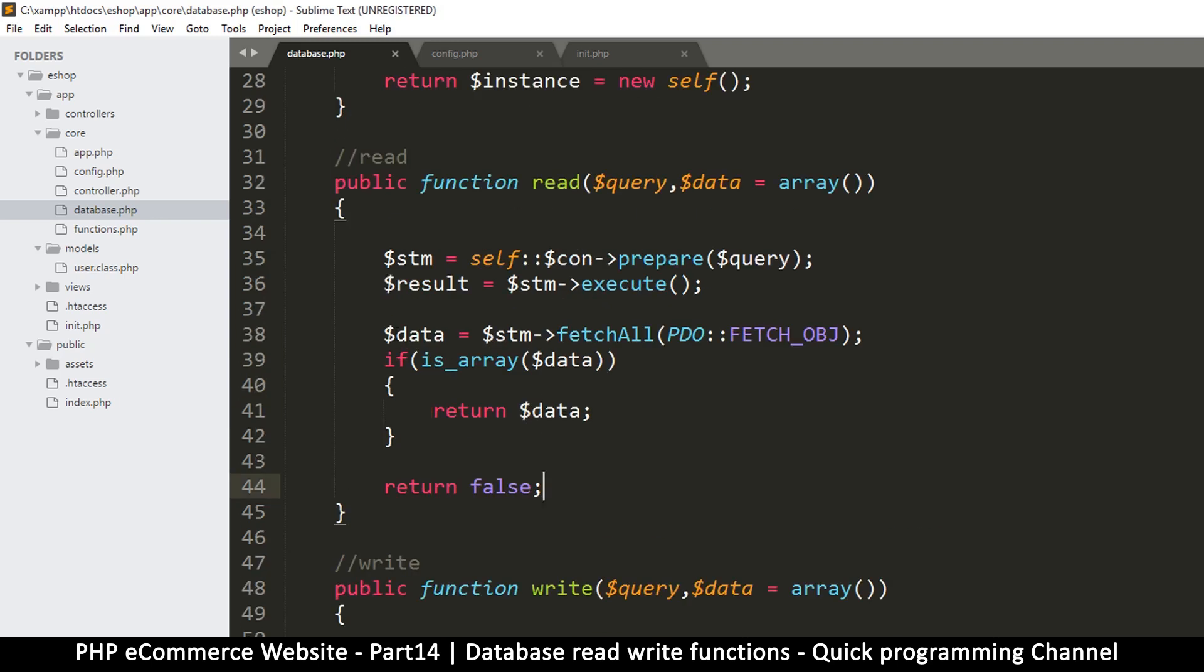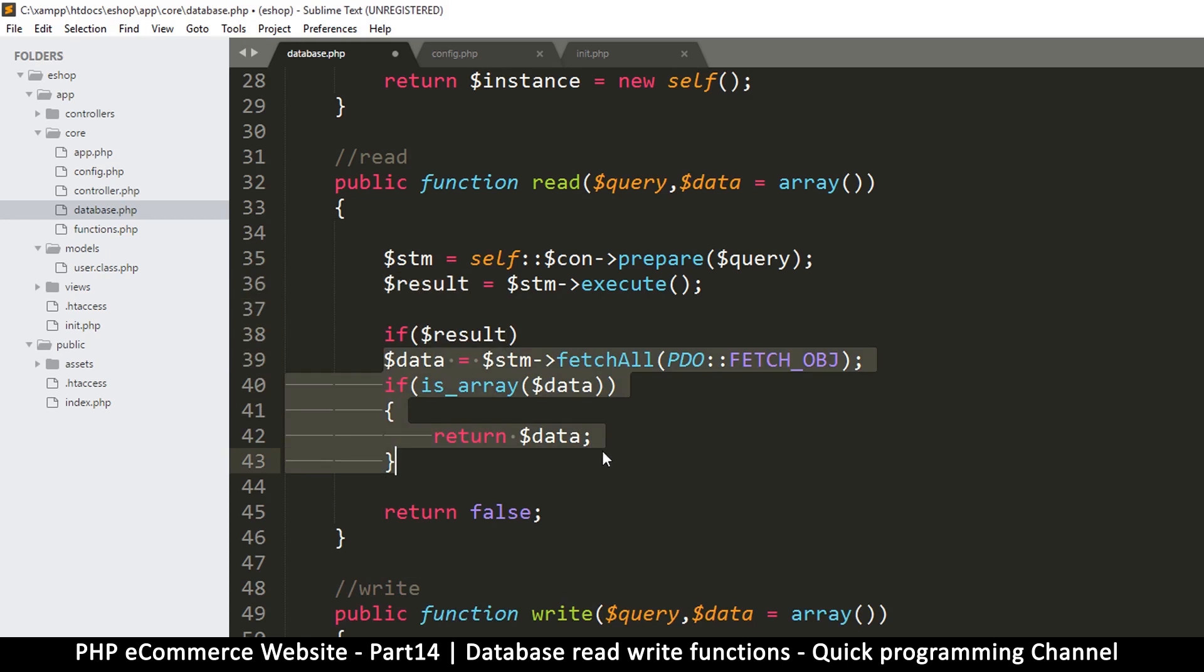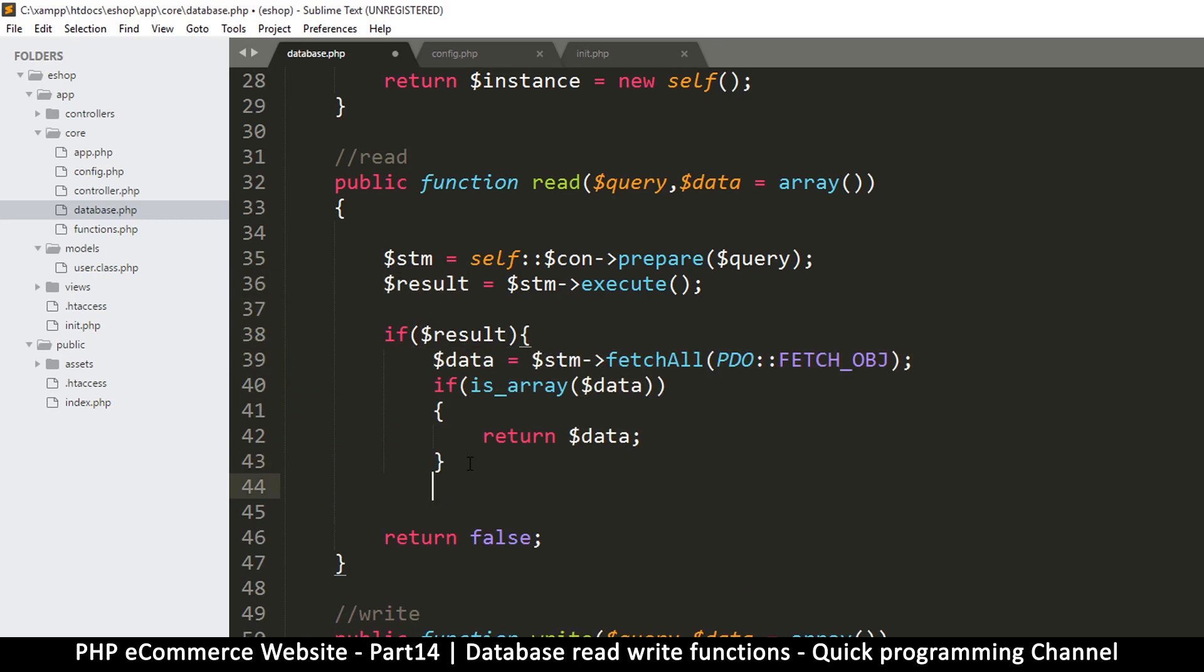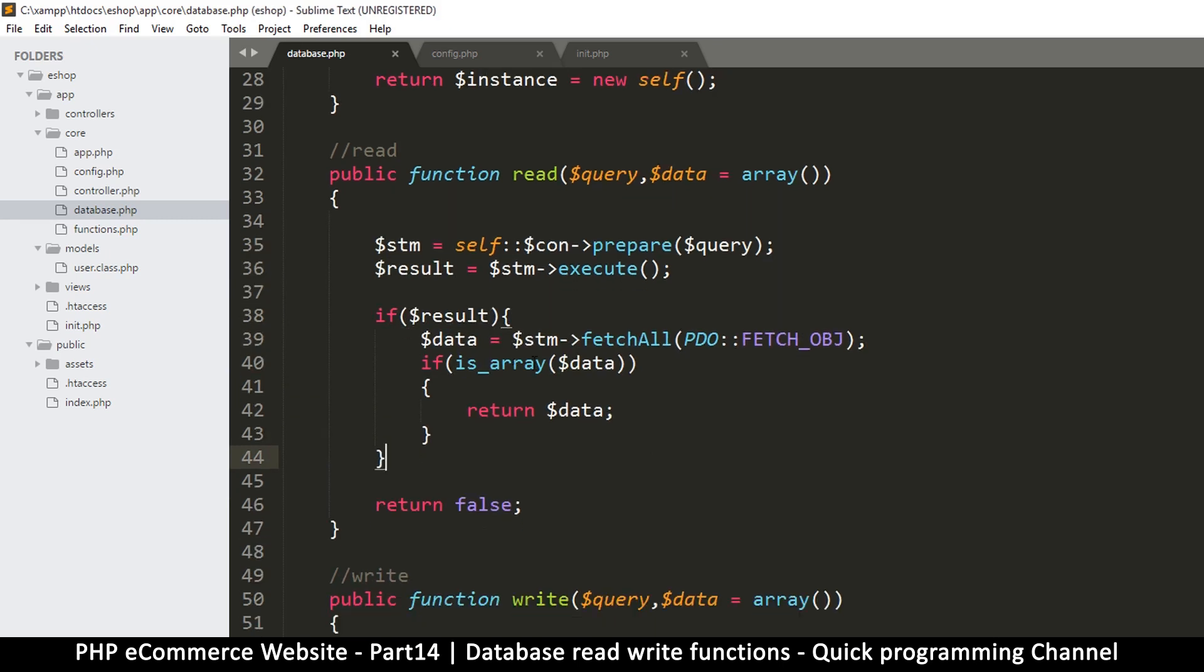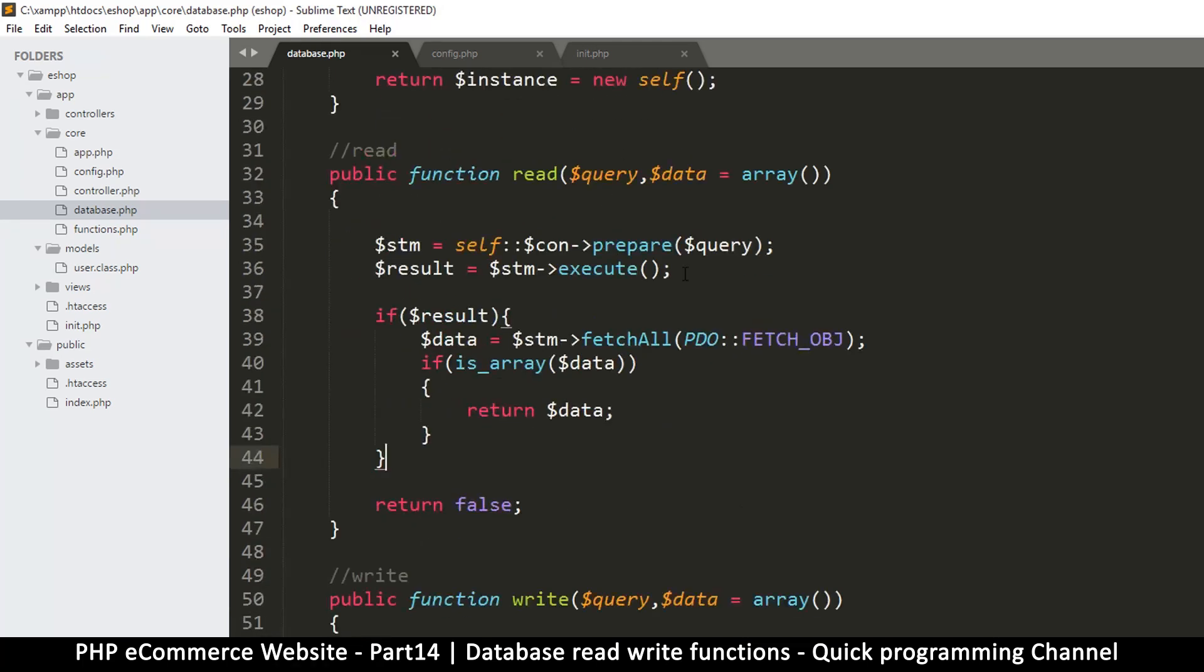And then here also before we try to fetch anything, I think it's good to check if the result was good. So say if result like that, then let's put everything in here over there like so. Something like this.